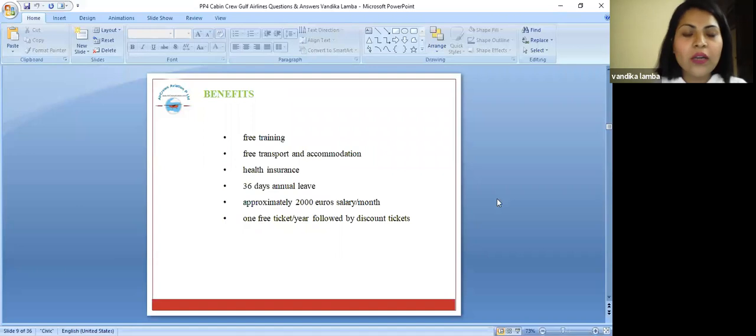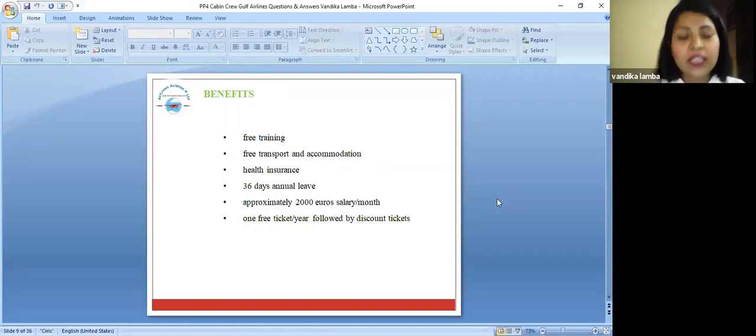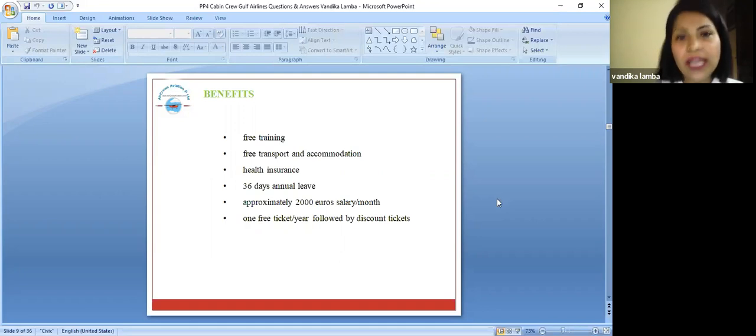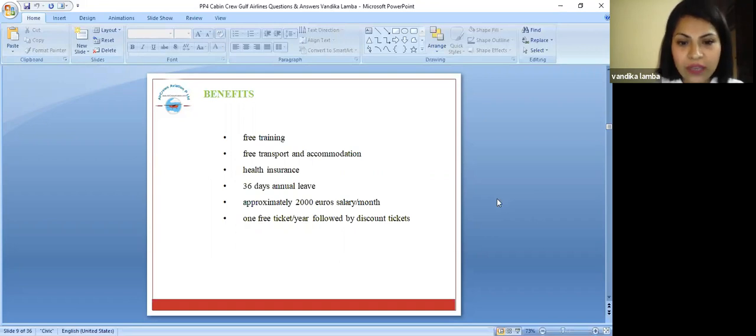Now, let's talk about their benefits. They give you free training, free transport and accommodation, and free health insurance.